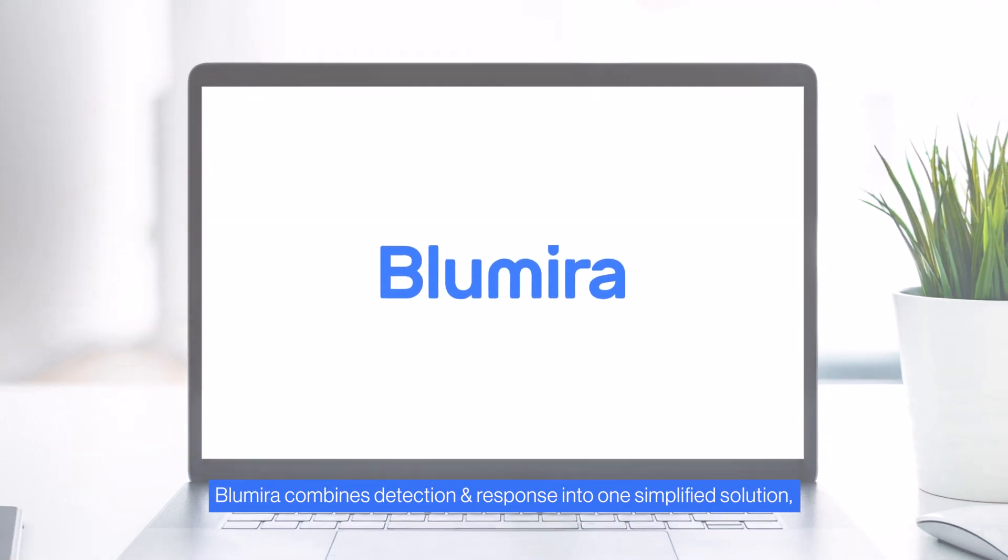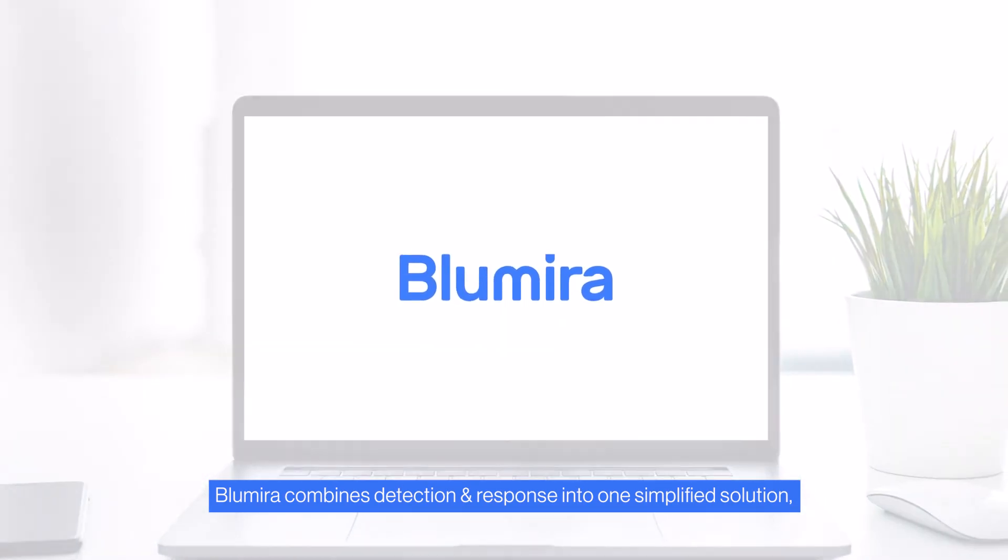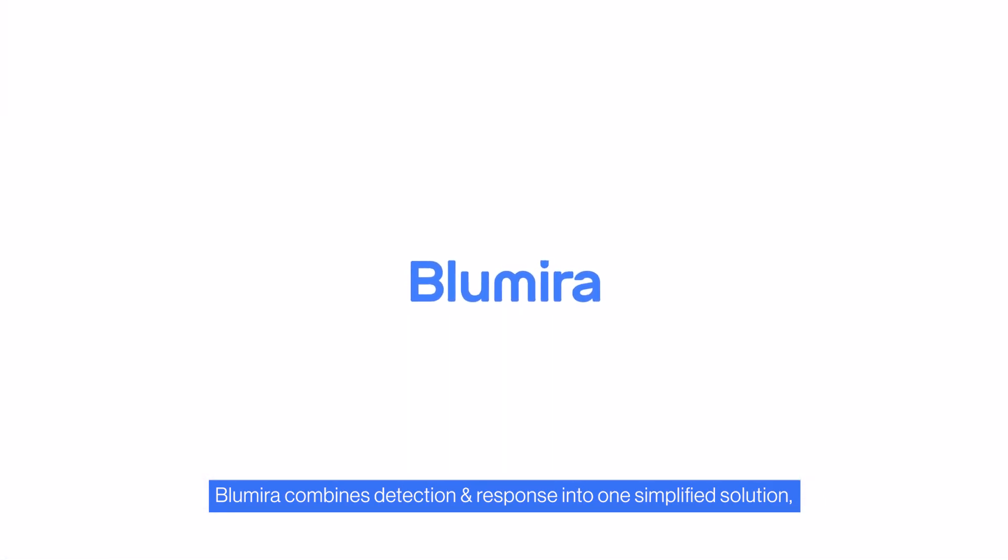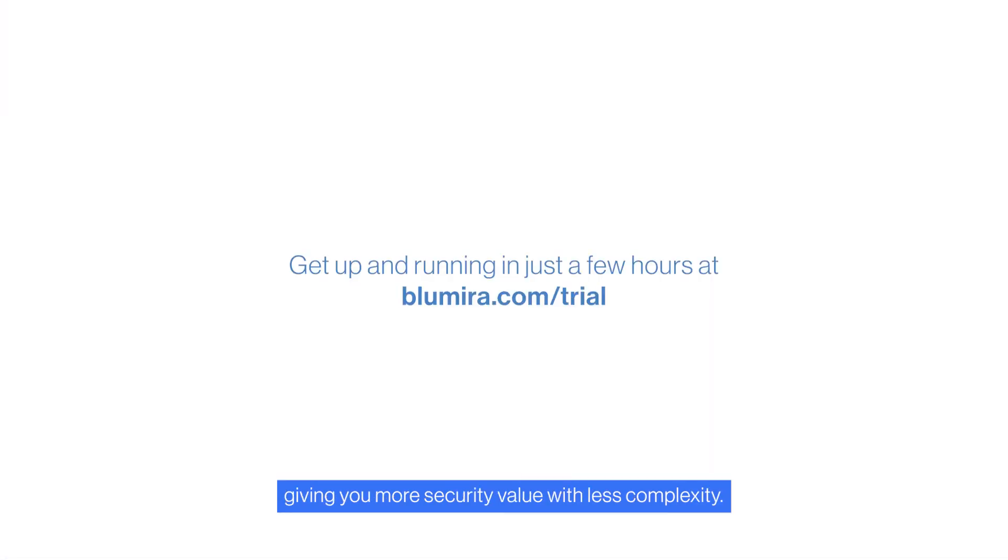Blumira combines detection and response into one simplified solution, giving you more security value with less complexity.